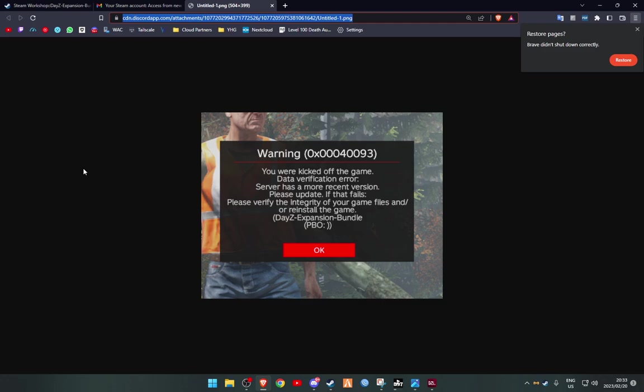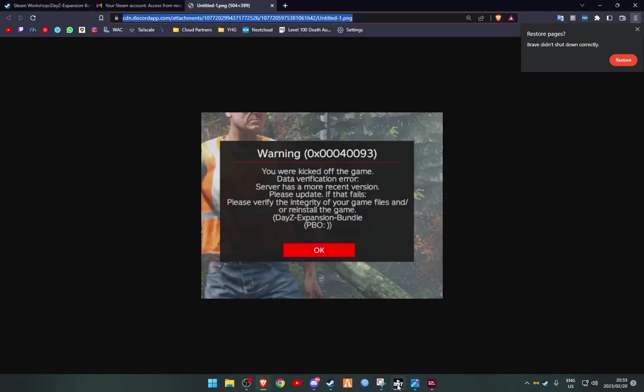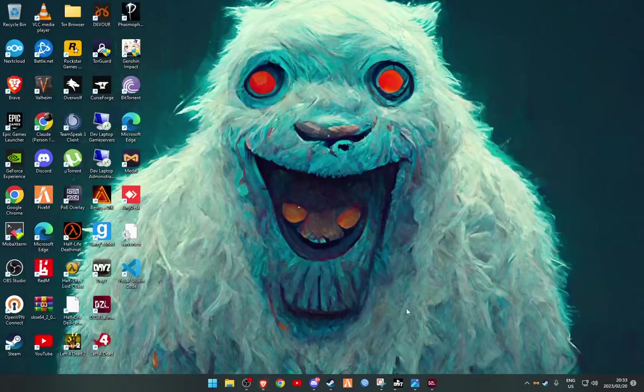But for those who do want to use DZSA and prefer that as their launcher, this is how you can fix that. For example, here we have the Expansion Bundle. That is the issue. I'm actually already downloading that now, but I will show you what to do if you get this issue.